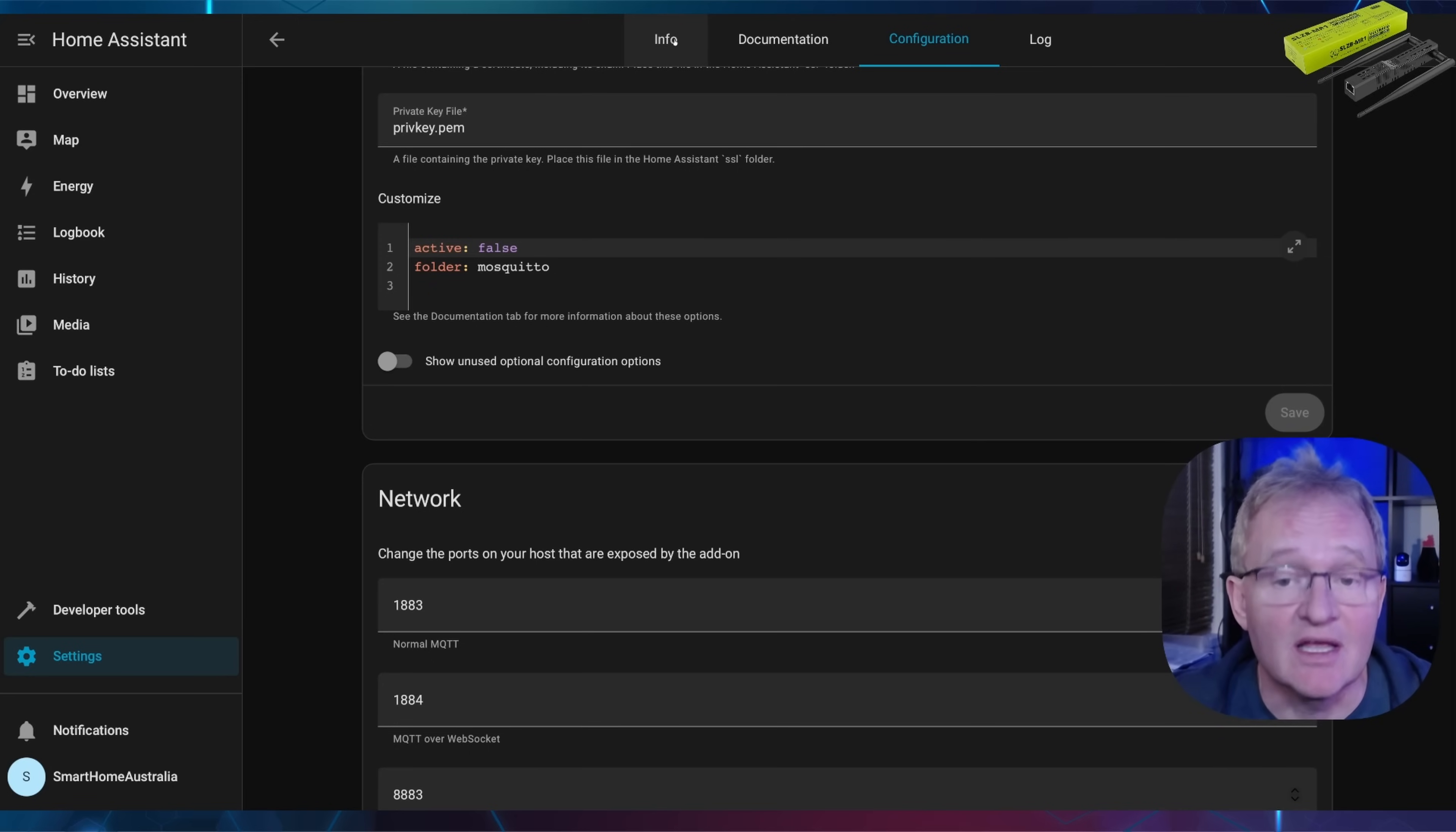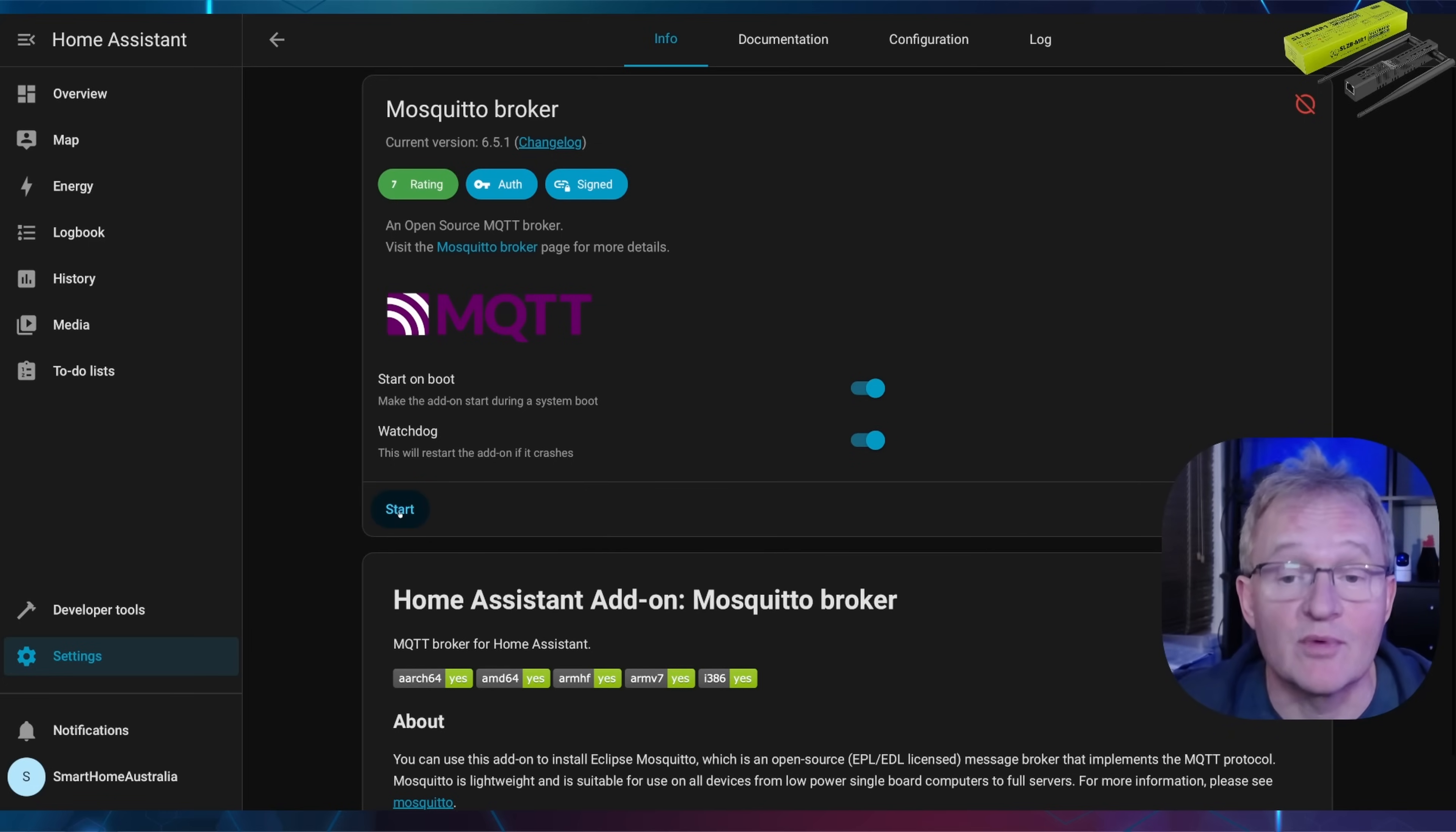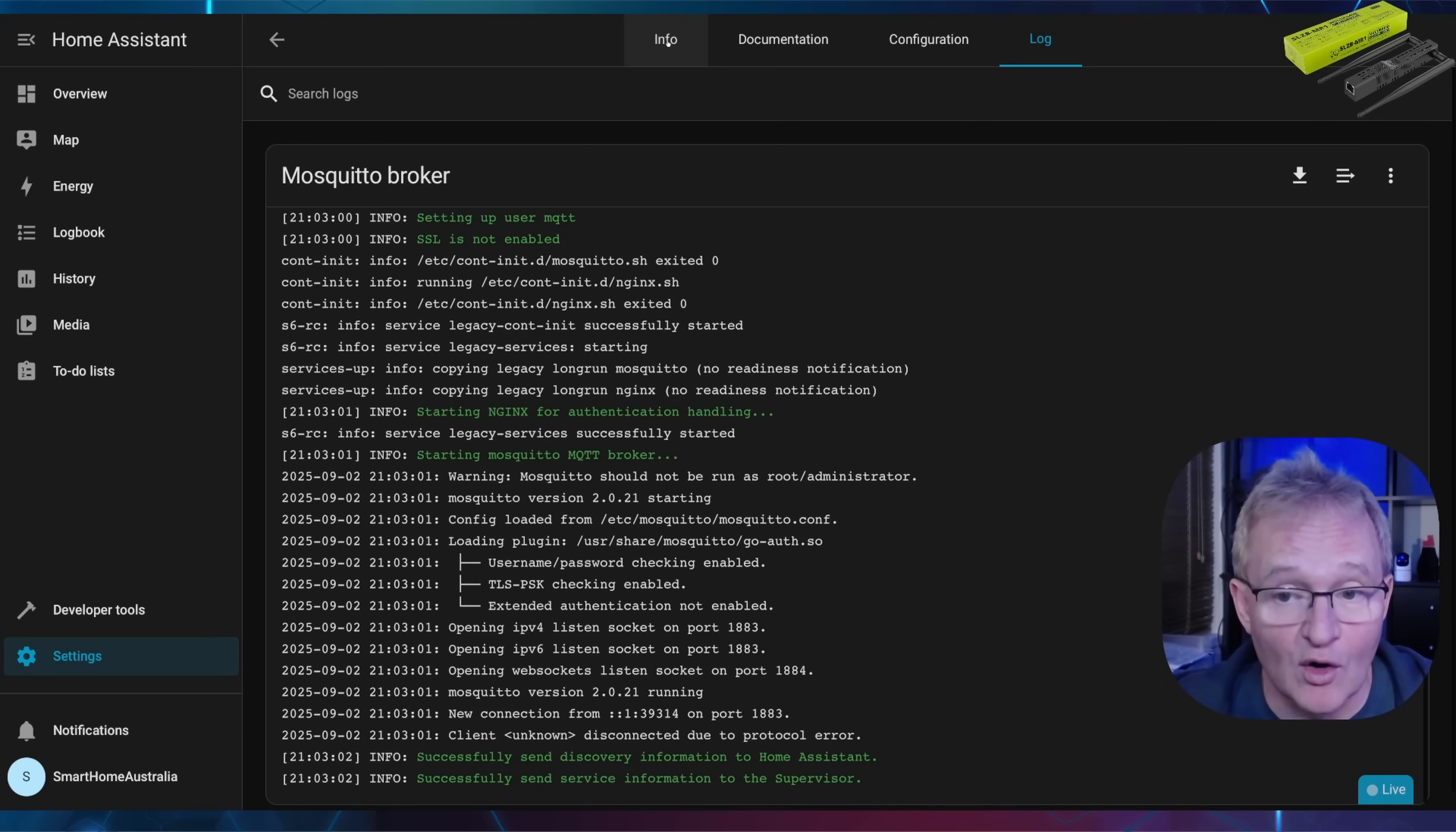Now navigate to the info tab on the top menu. Turn on watchdog which will restart the add-on if it crashes for whatever reason. Now you can start the add-on by pressing the start button. Check that the add-on is running by looking in the log file and making sure that you can only see white and green text and no red that would signify that there was an issue.